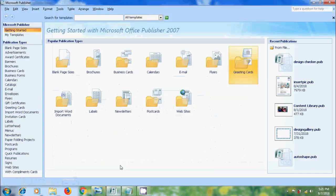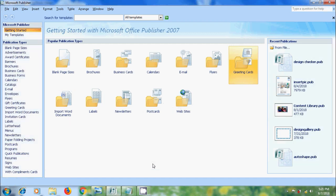Open Publisher 2007. We can use Mail Merge when we want to create large number of documents that are mostly identical but include some unique information.